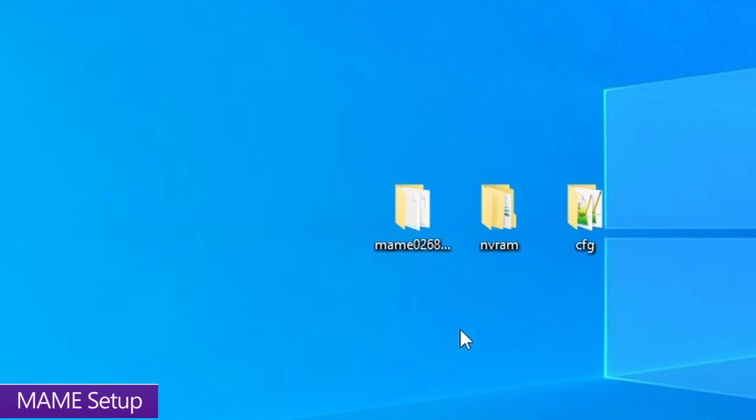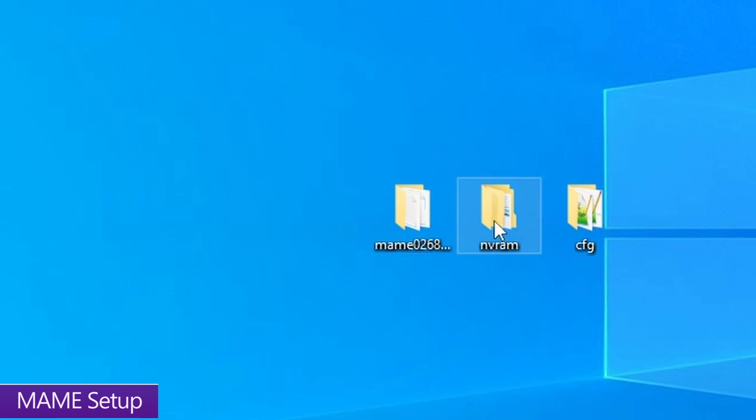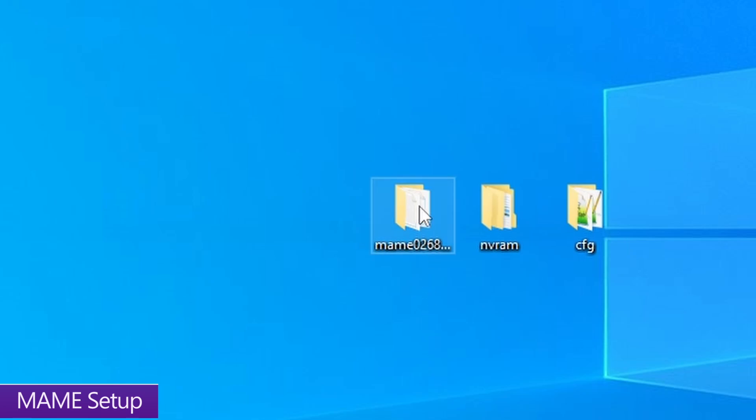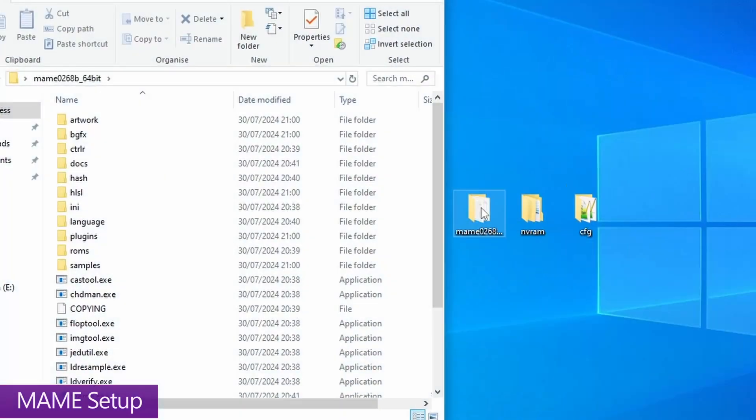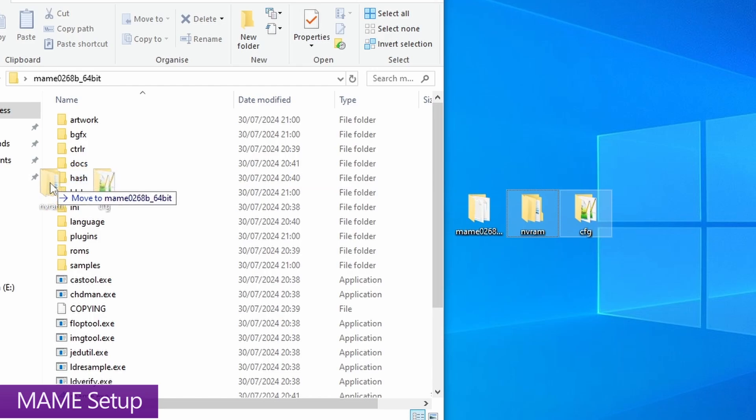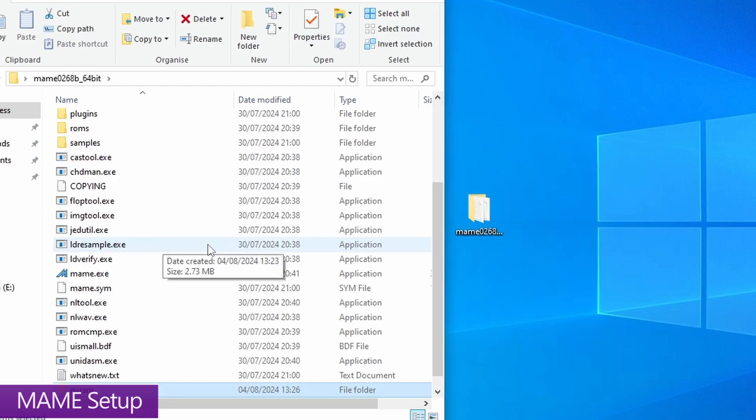Firstly, we're going to set up the MAME side of things, which is super simple. So for this, you need the MAME emulator itself, and from the pre-configured files, the nvram folder and the config folder. And make sure that you have all of this unzipped like I've already done here. Then just open up the MAME folder. Then all you need to do is move the nvram folder and the config folder into the root of the MAME folder. And that's it.